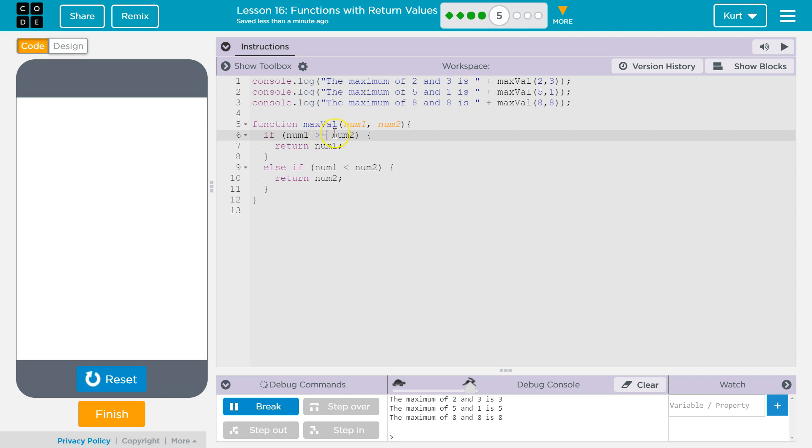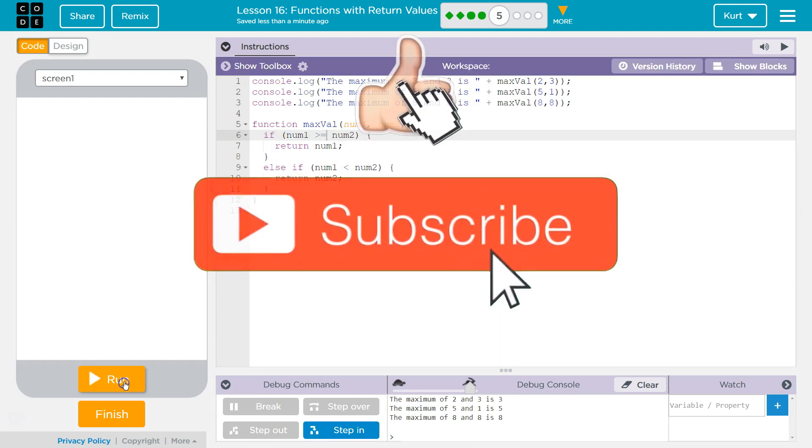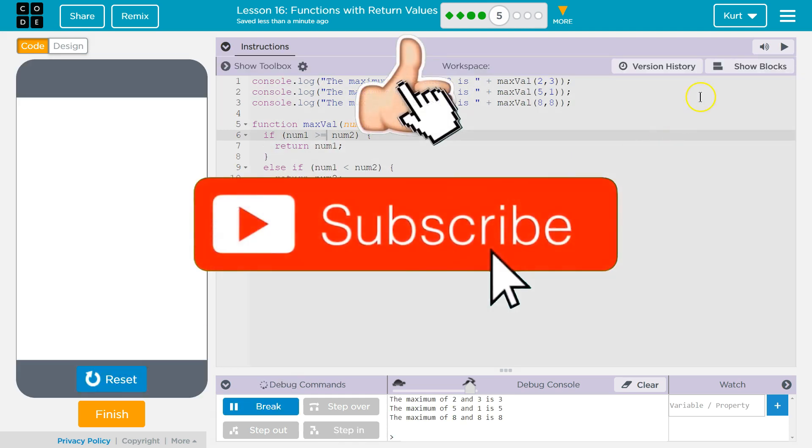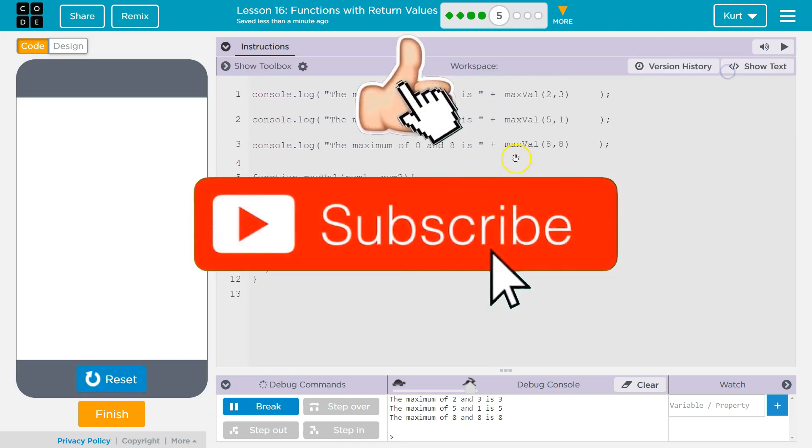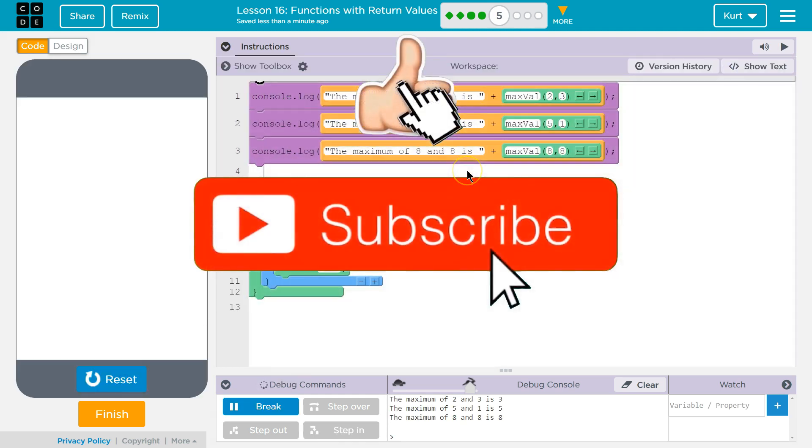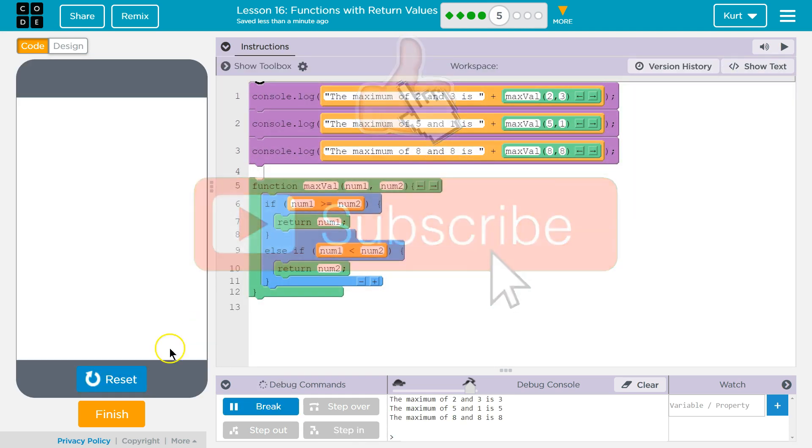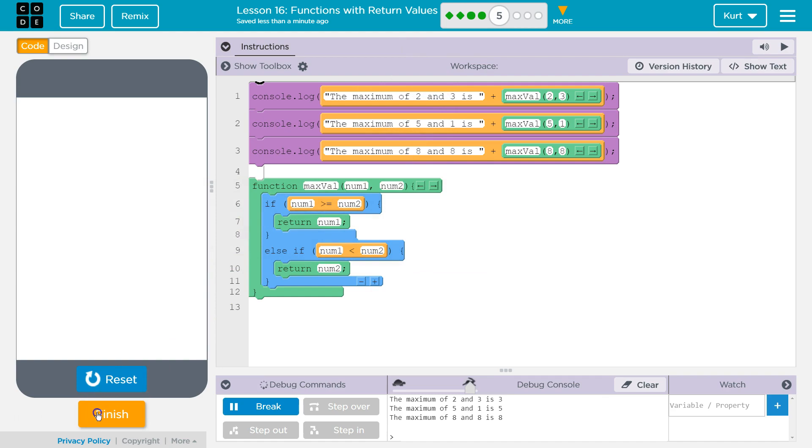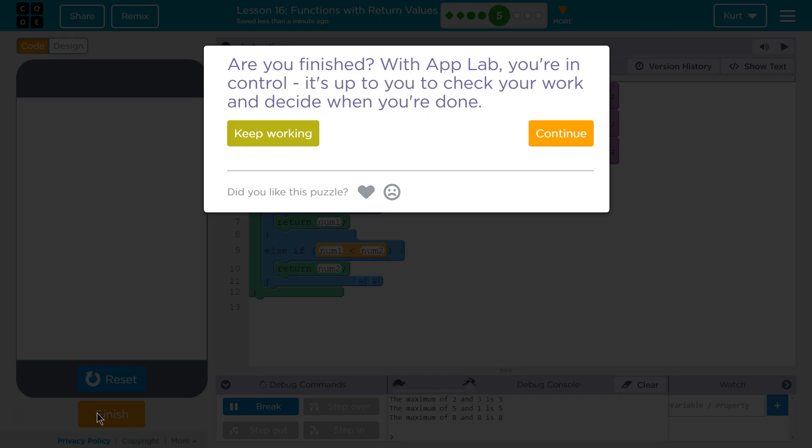I want it to return. So greater than or equal to, we're going to return number 1. And that took care of it. Awesome. Let's keep going.